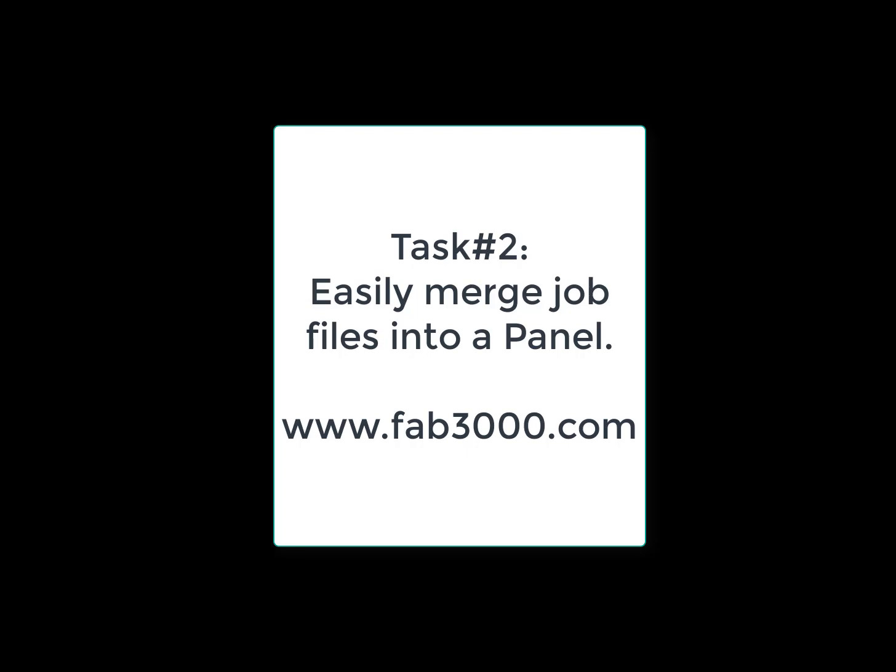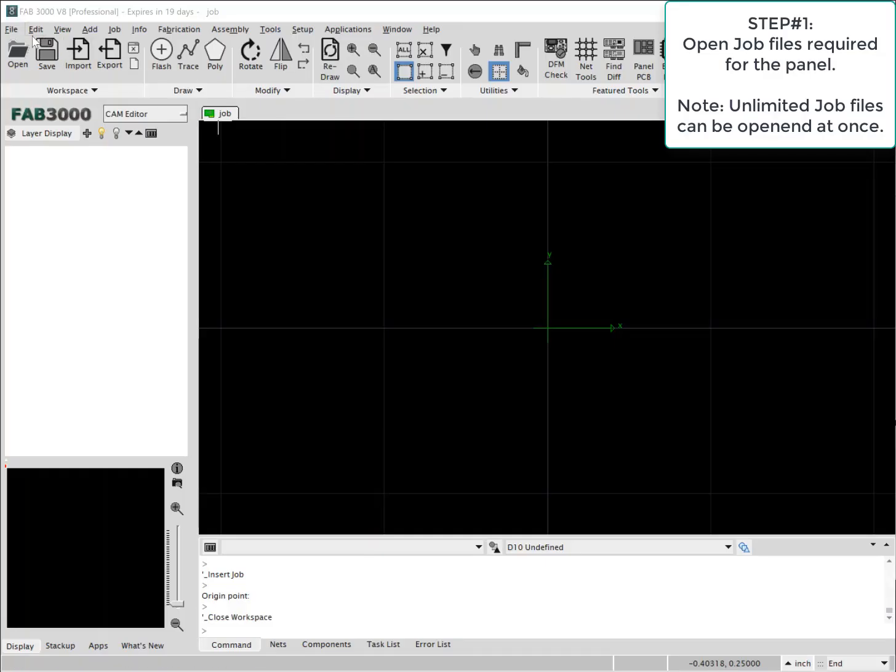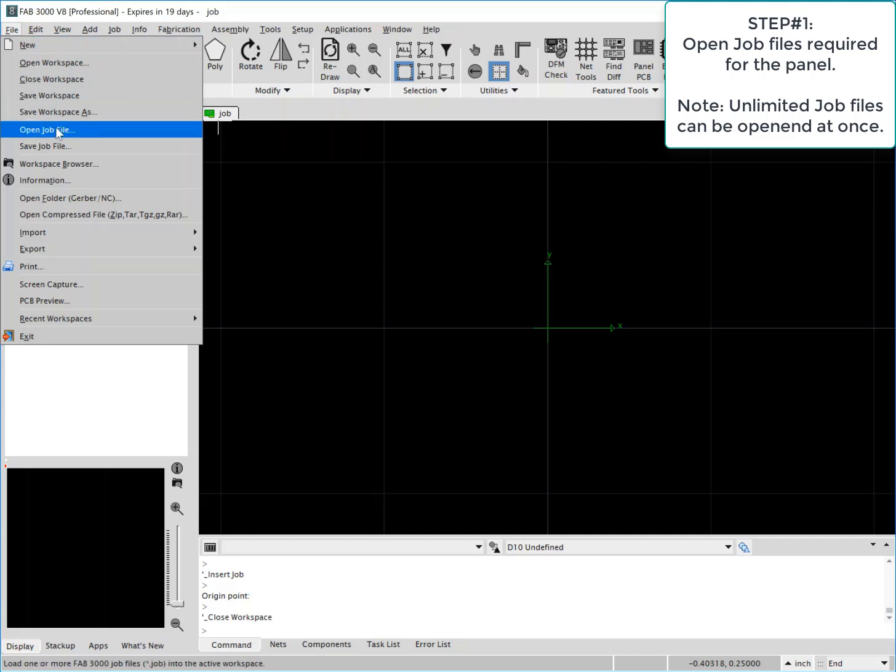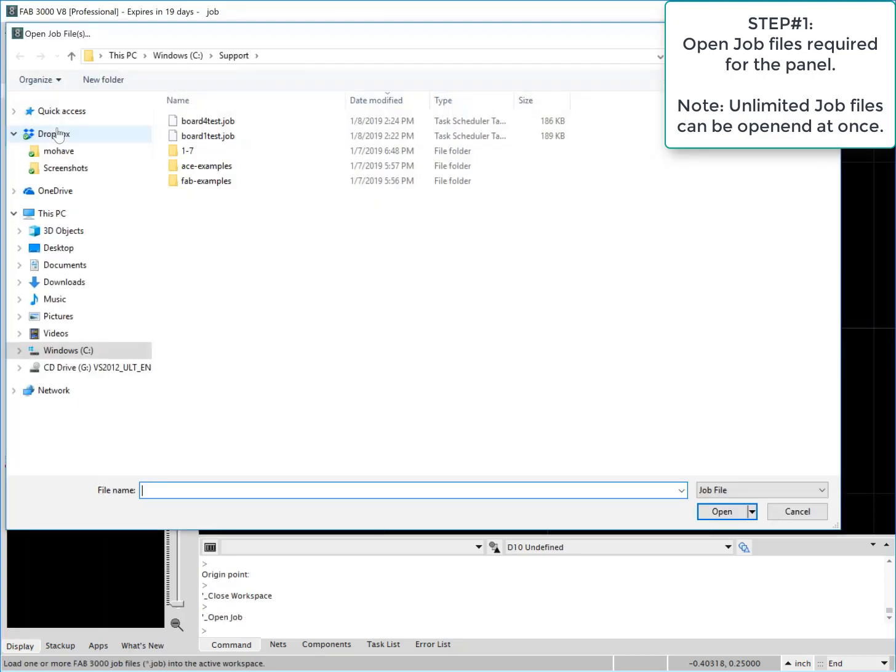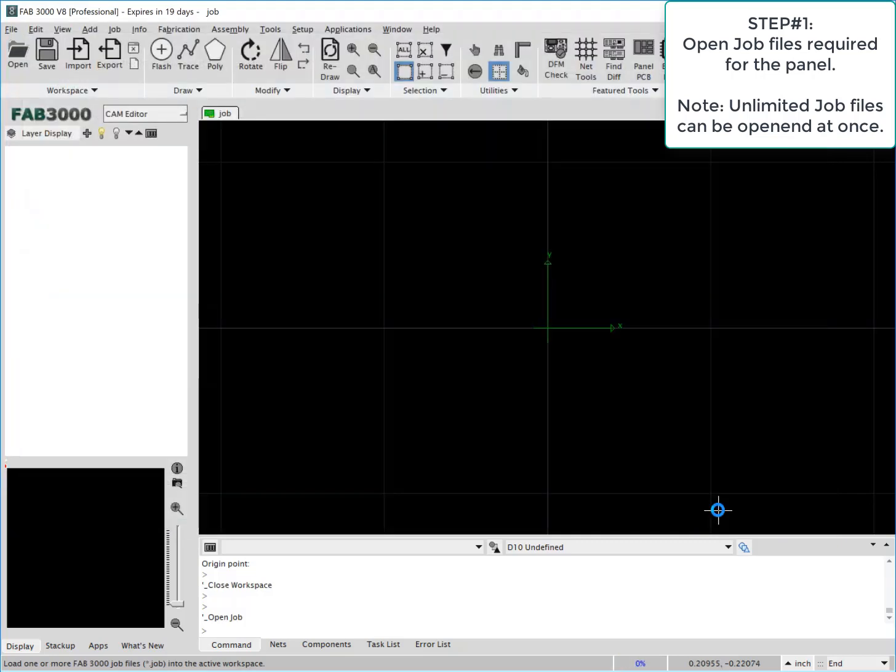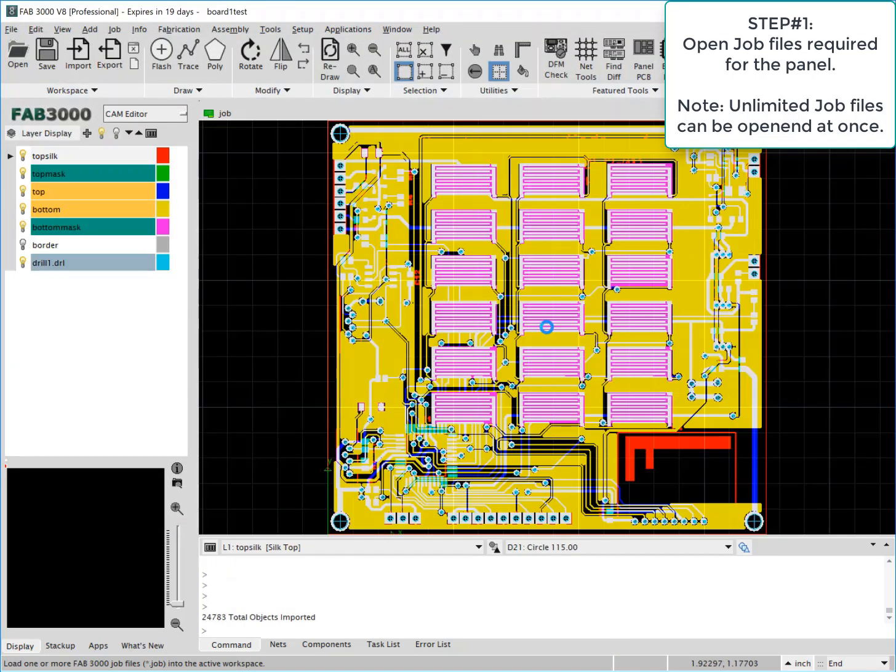Now we're going to show in a different case the advantage of having job files by loading various job files into our design and then creating a panel. You can select unlimited job files here, so it's not something you have to do one at a time. You can select multiple job files.